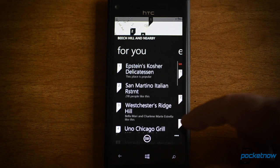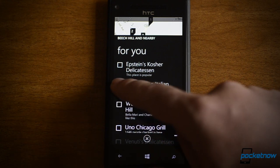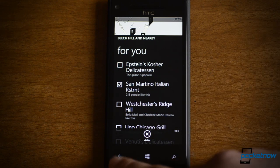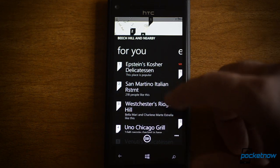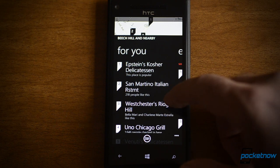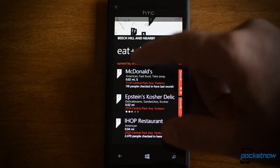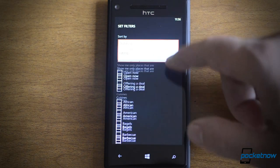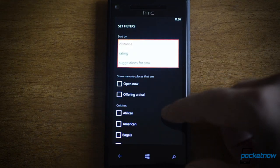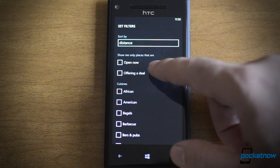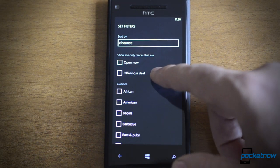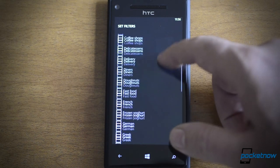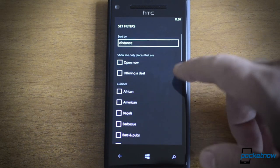And if you see something that you don't like, you can check it off and say dislike. So that will help teach Bing and Local Scout about the things that you like or don't like. Back here, we have some crazy new options for filtering. So I can sort by distance or rating or suggestion, but I can also show what is open now and what is offering a deal. And we have all sorts of other filtering options here, but those two top ones are pretty interesting.